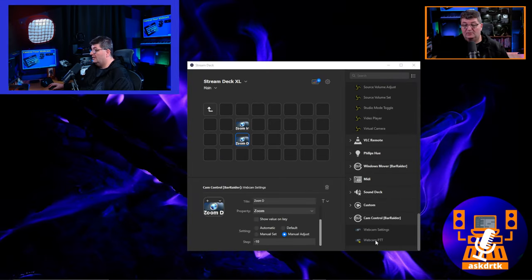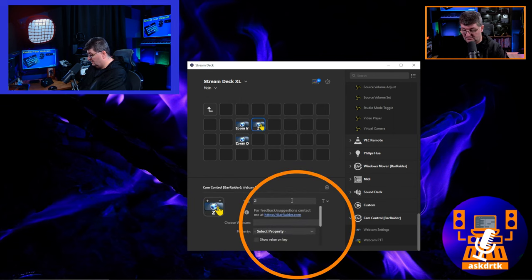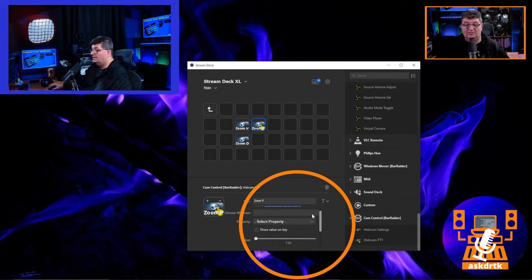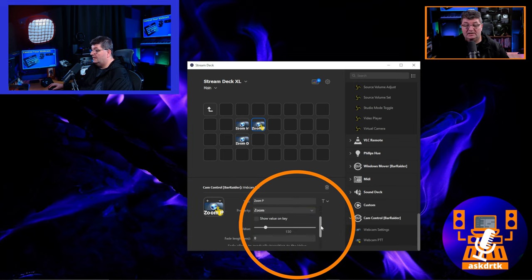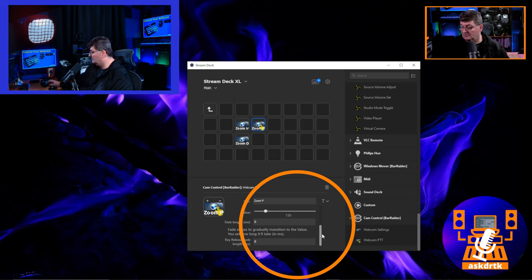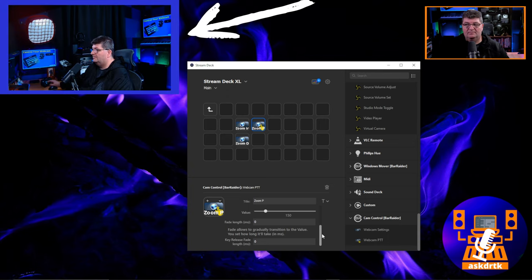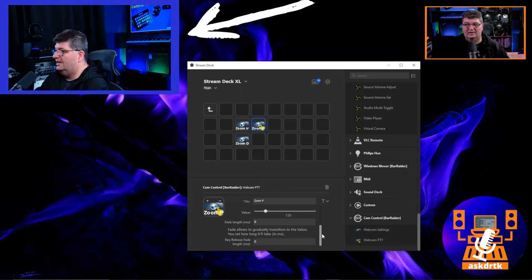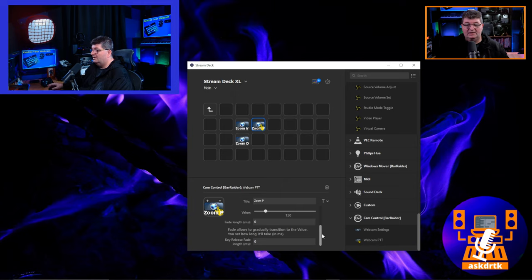If you're on a live stream and just want to punch in and out quickly, you don't need multiple button presses — use the temporary adjustment feature. I'll pull up Webcam PTT next to the zoom buttons, call it 'Zoom P' for punch, choose my webcam, and select Zoom at 150. Watch the top left corner: when I press and hold, it stays zoomed in; when I let go, it zooms out.